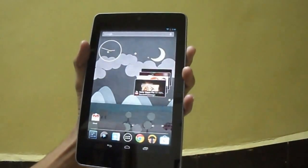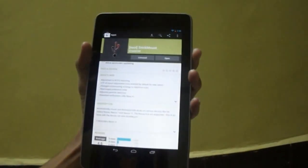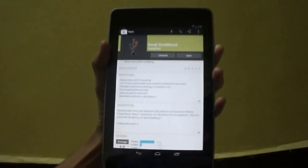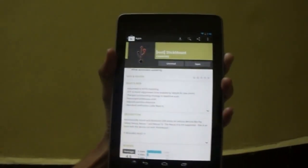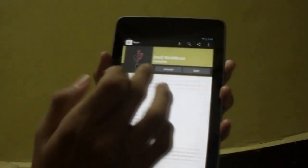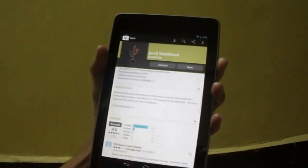Now you need to install Stick Mount app by Chainfire which is free in Android market.